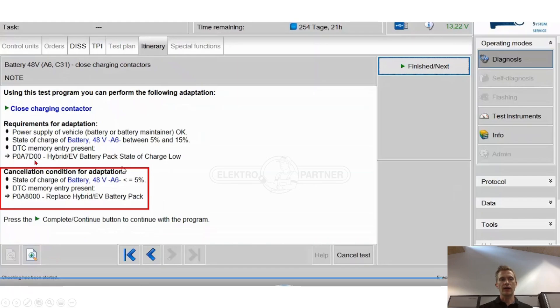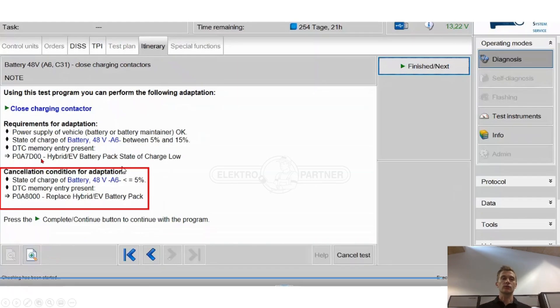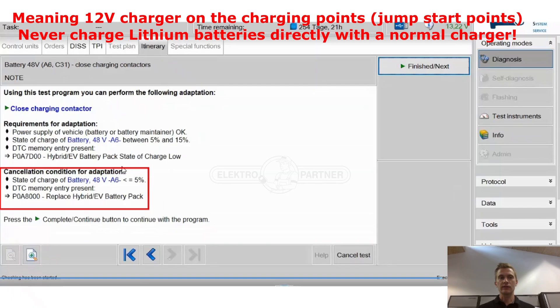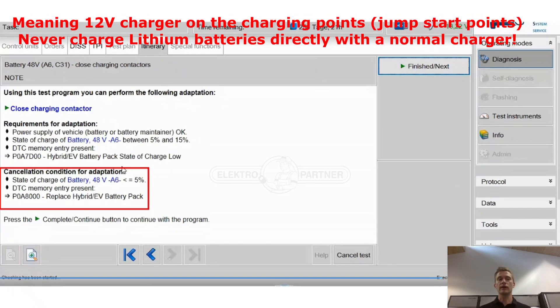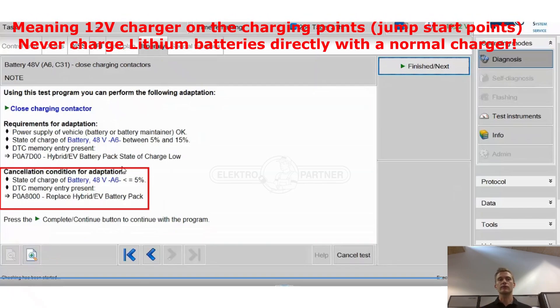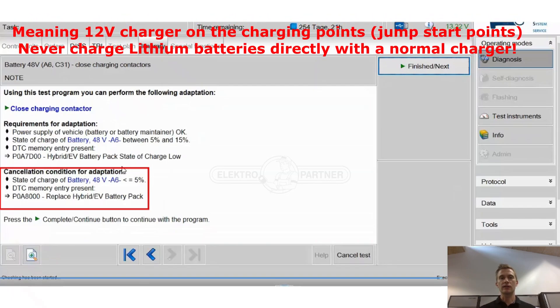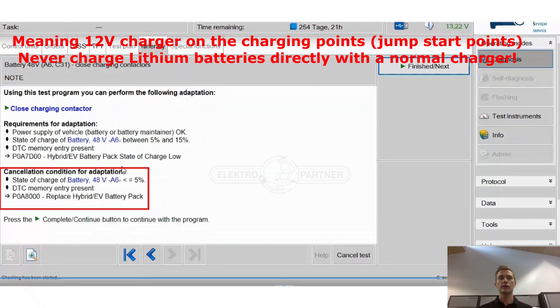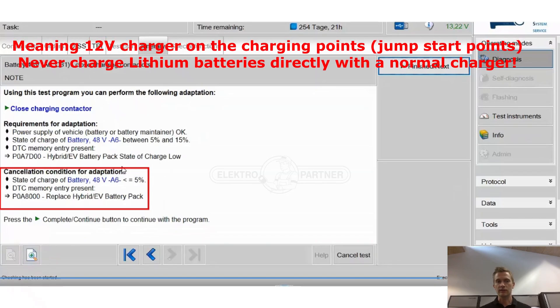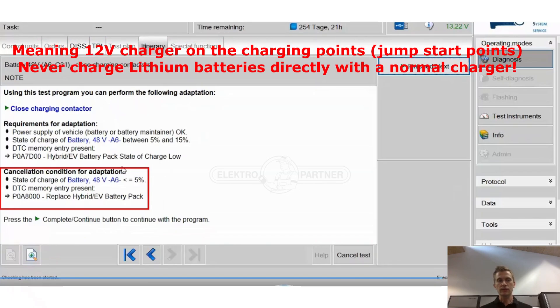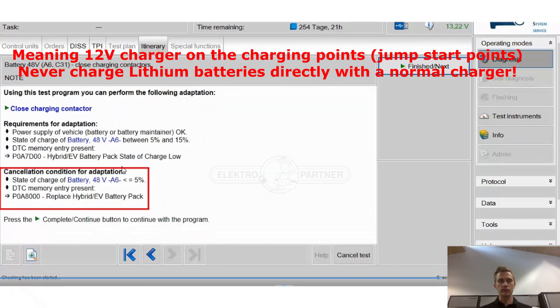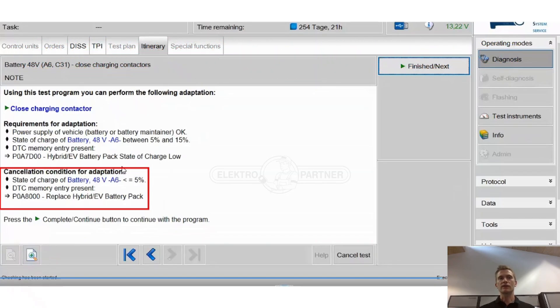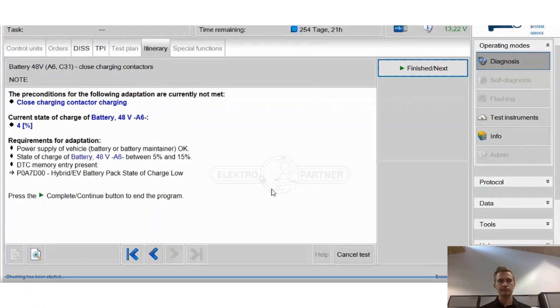If we only had the fault code P0A7D then I would suspect that we could easily use this feature and attach a 12 volt charger and the 48 volt battery could now be recharged using ODIS and the 12 volt battery charger. But this was not the case because we have this fault code so there wasn't anything we could do from here.